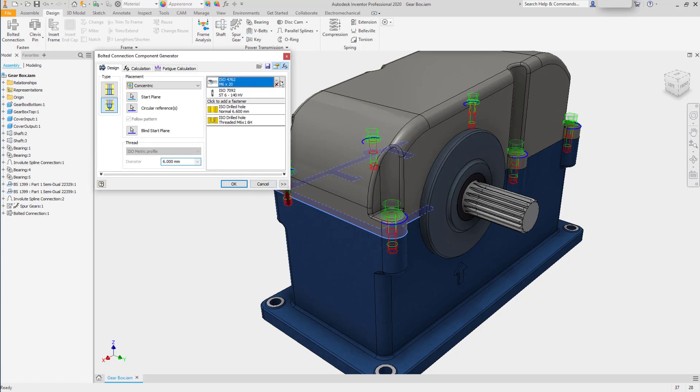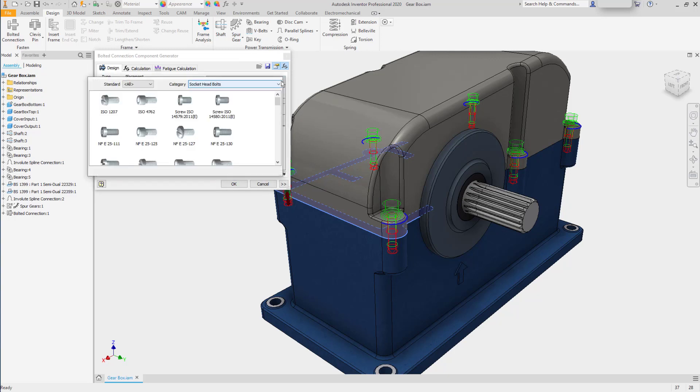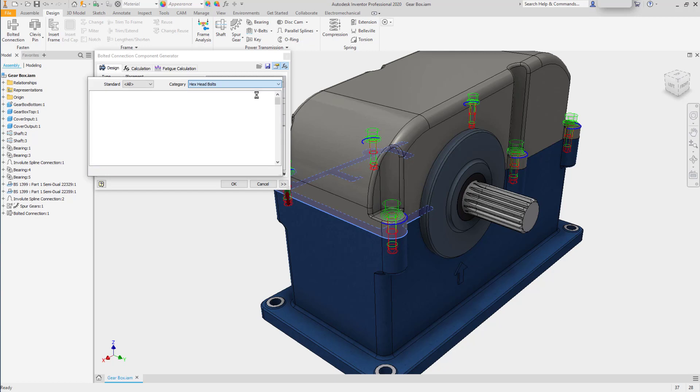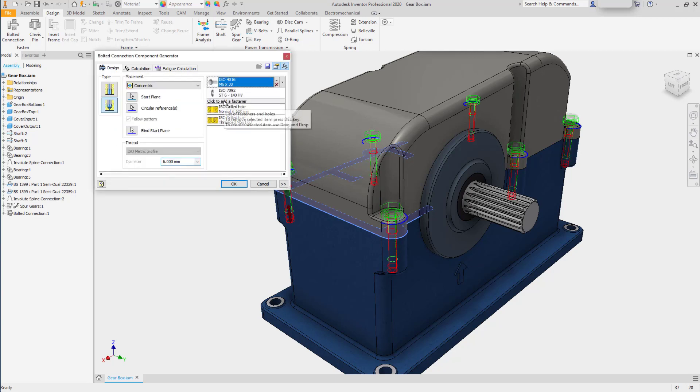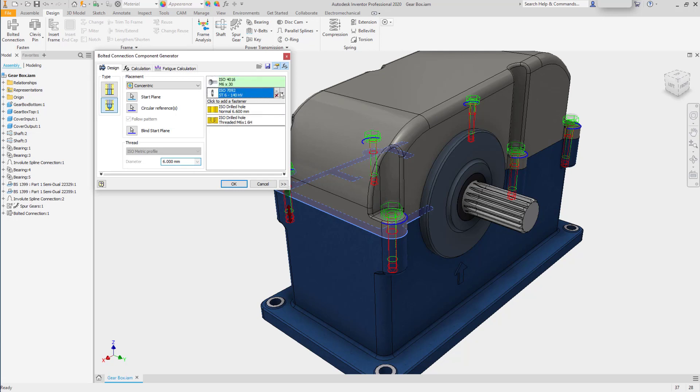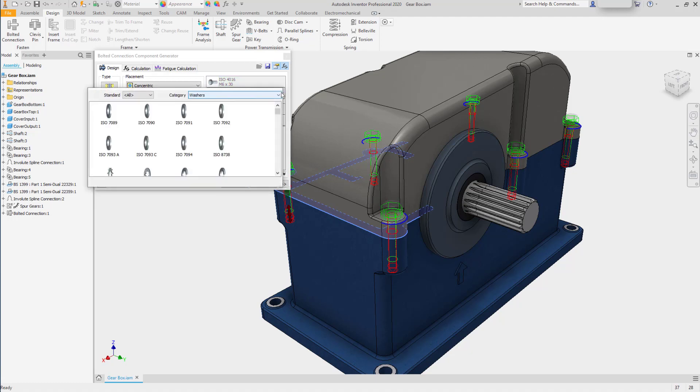I can choose to use a different type of fastener. Going to a hex-headed bolt. I'll use an ISO 4016. And I can also choose a different washer if I need to. Perhaps switching to a 7089.